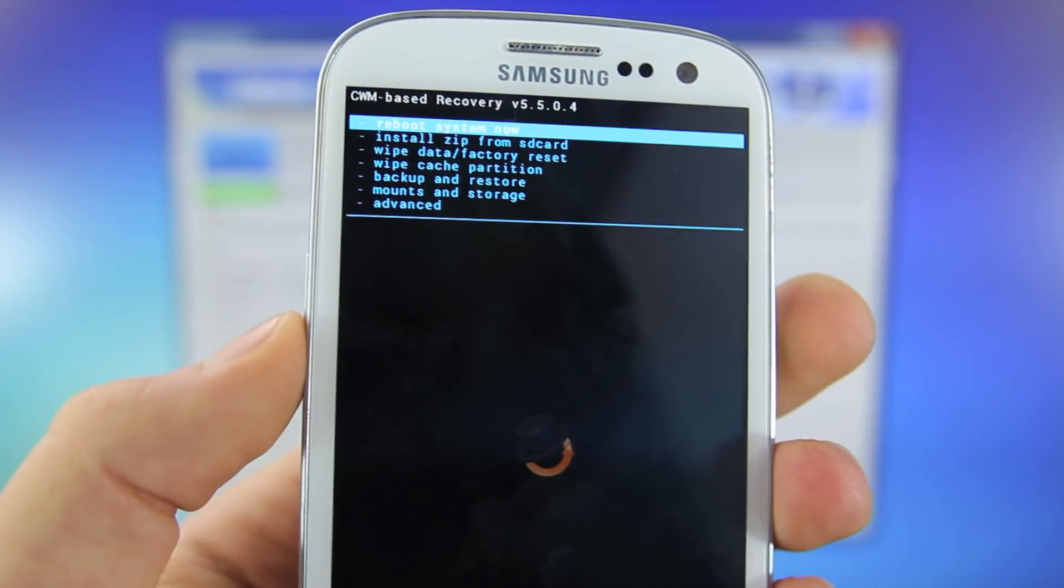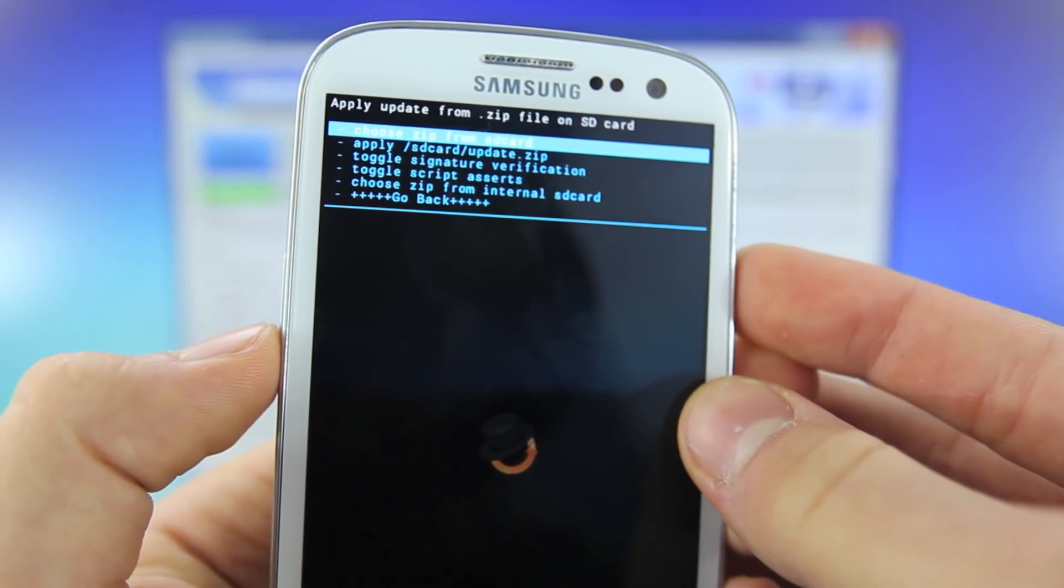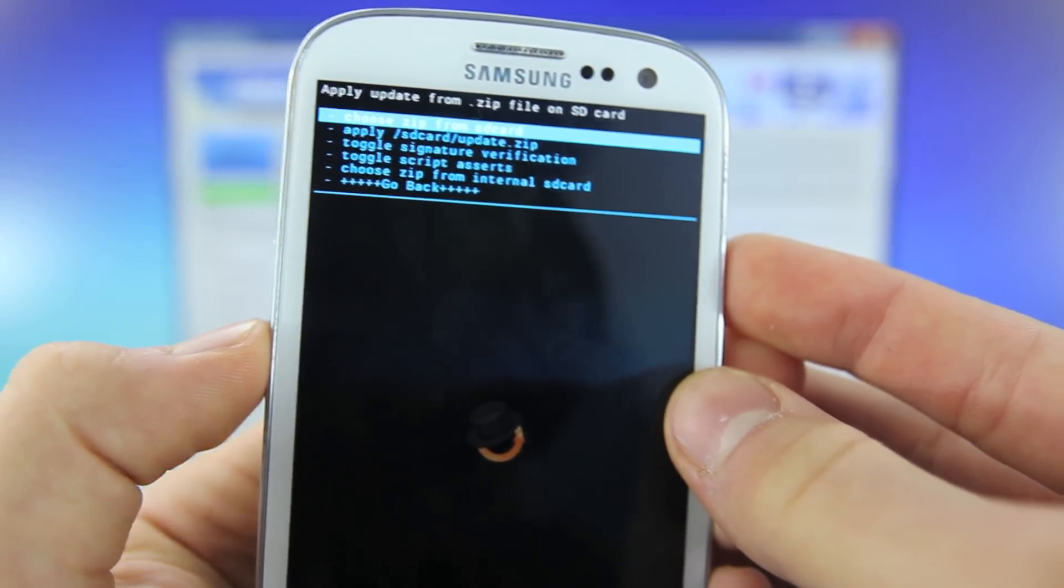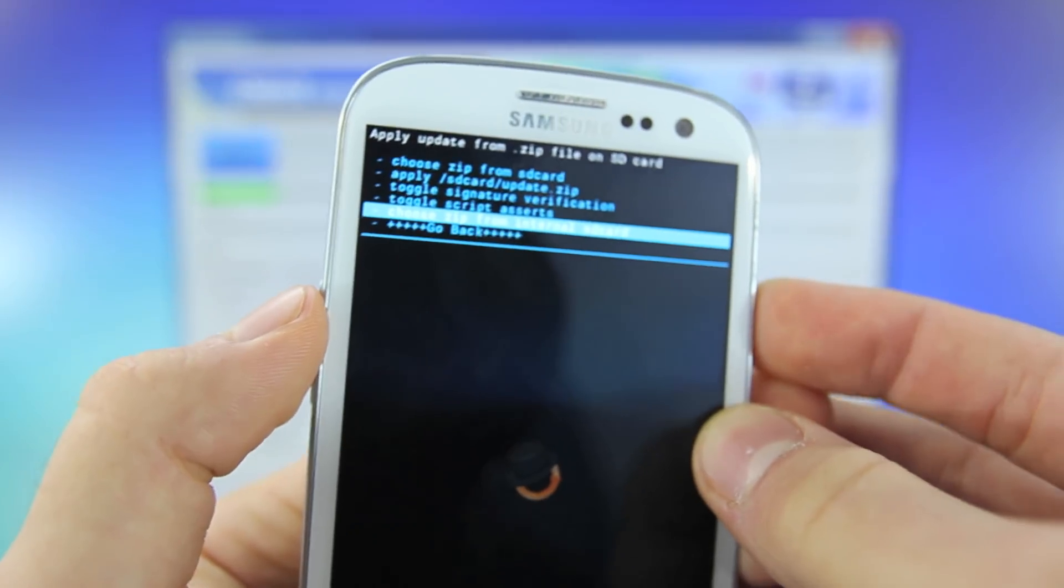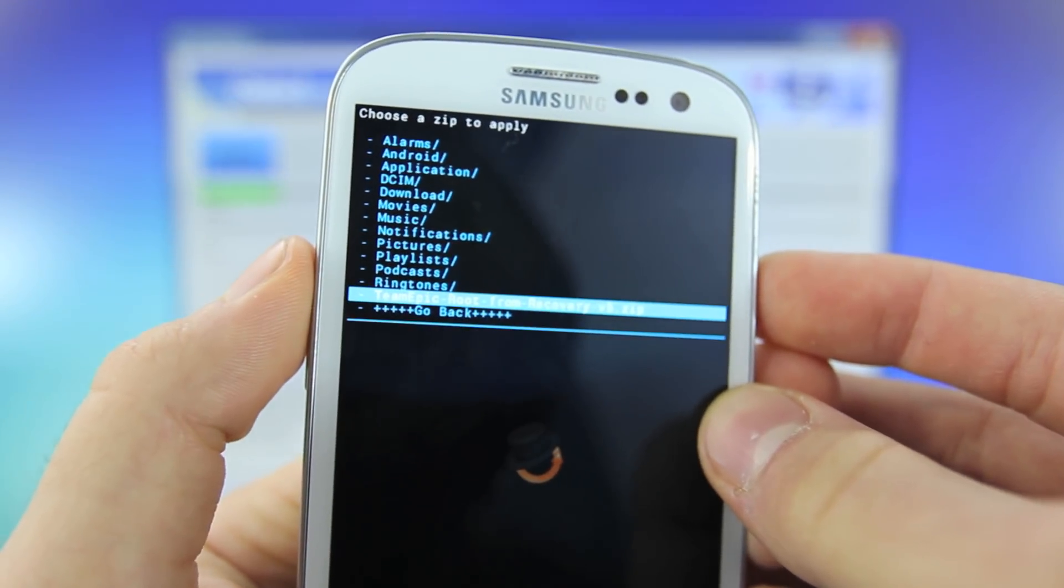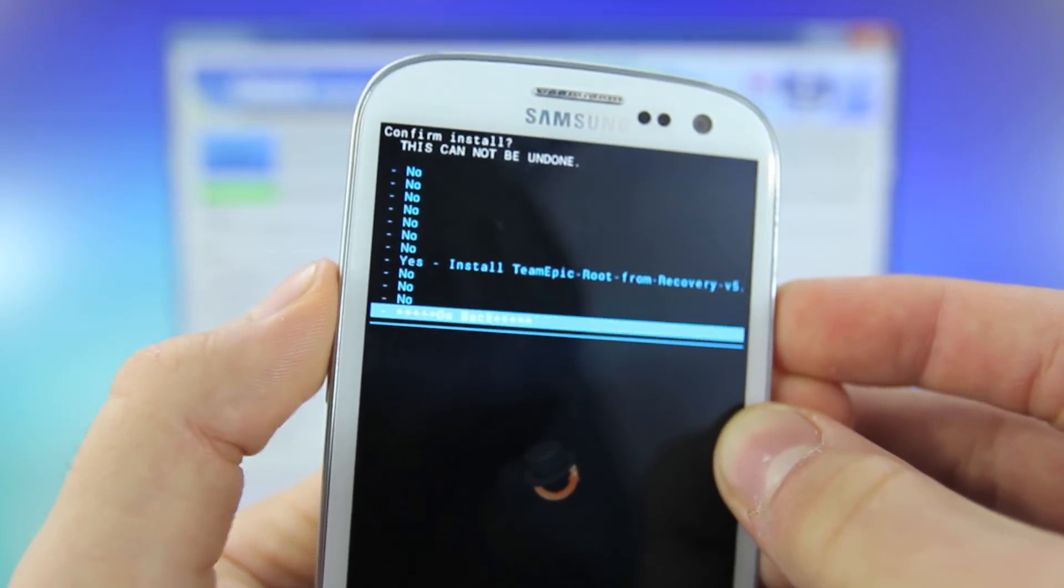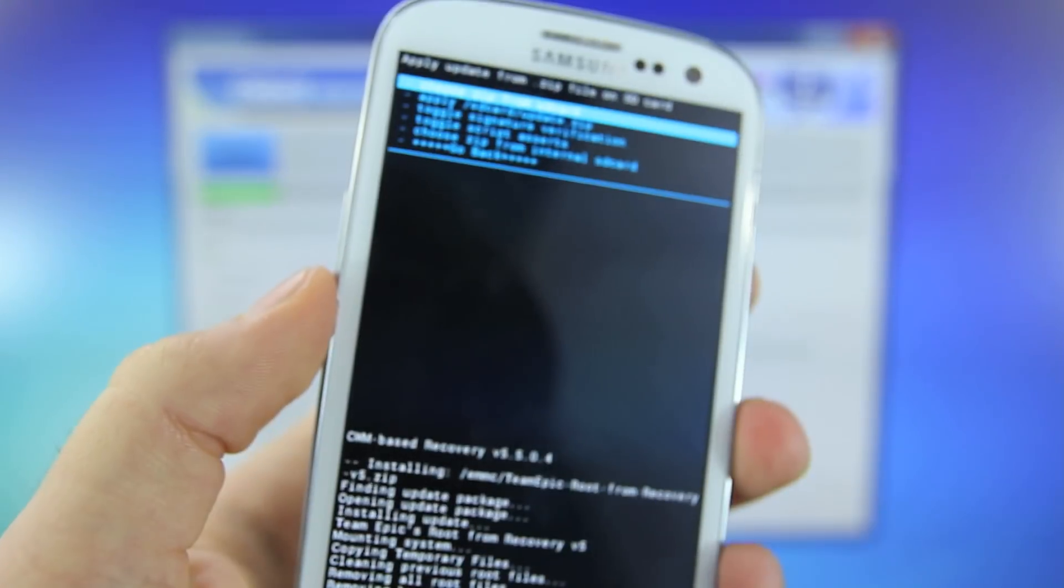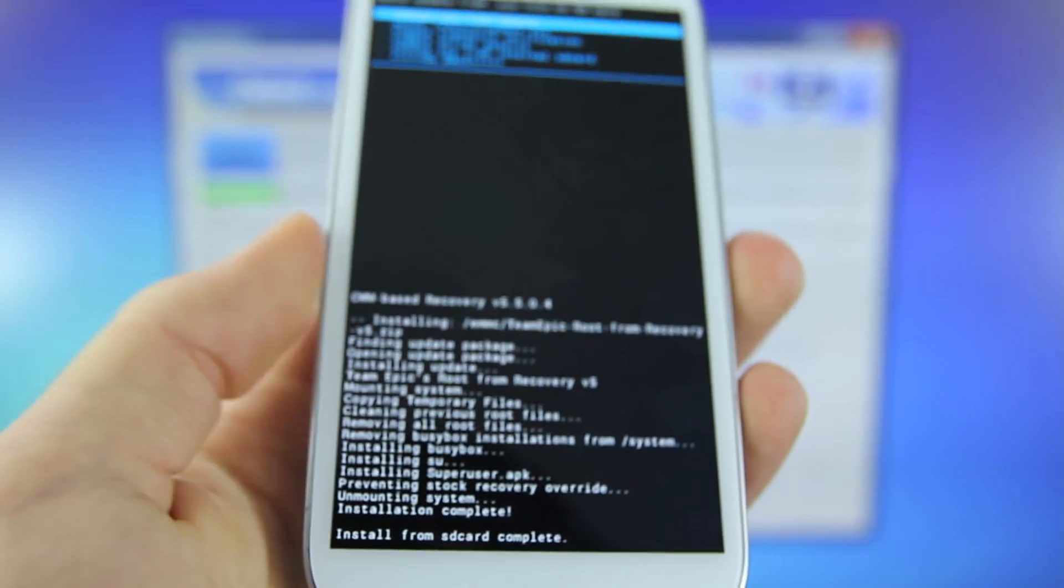And you will get into clockwork recovery. You'll want to scroll down, select install from SD card, and then you can either choose it from SD card or choose it from internal memory. That's where my file is. I'm going to scroll down and there it is, team epic root from recovery. So go ahead and select that to yes. And this will go ahead and flash your Samsung Galaxy S3.